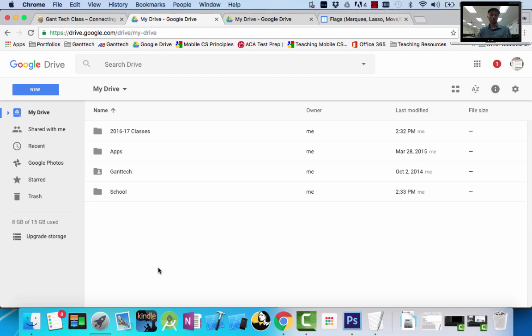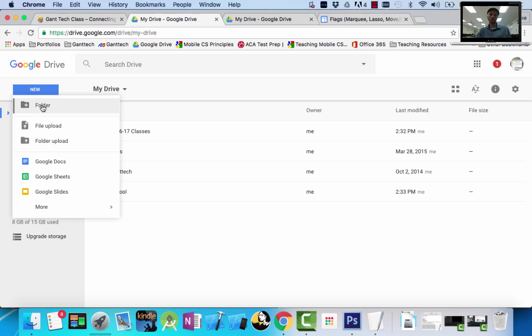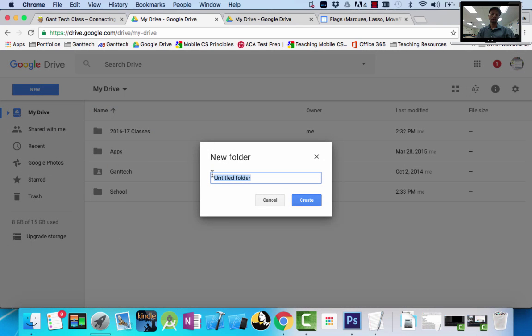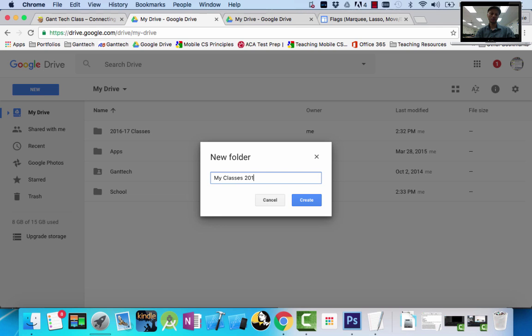We want to create a folder that we're always going to upload our stuff to. So simply go to file. I'm going to call your folder My Classes, and I'll do it backwards, 2016-17.